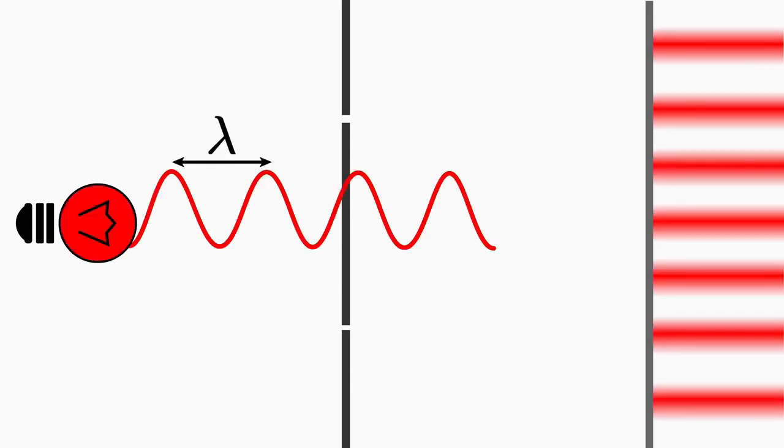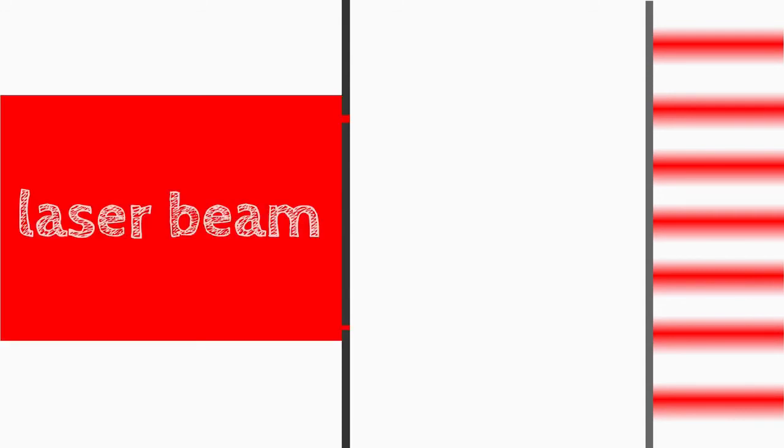You can go even further by using the double slit experiment to find out the wavelength of the light. For this, let's use a monochromatic light source that emits plain light waves. A laser is perfectly suited for this.